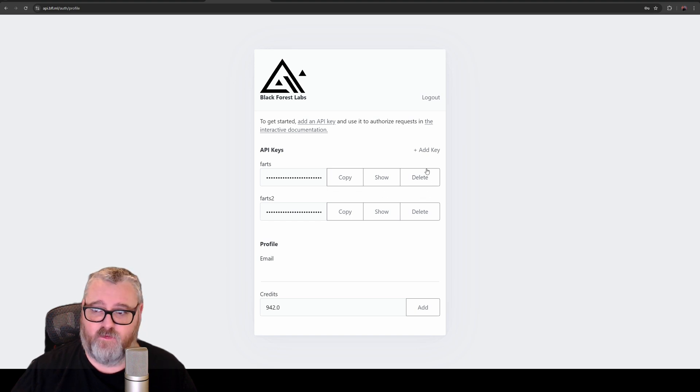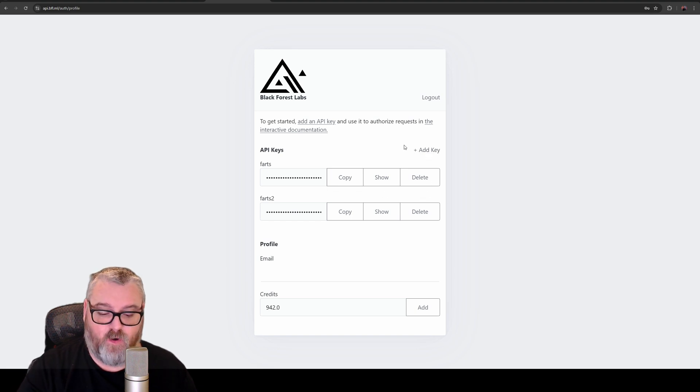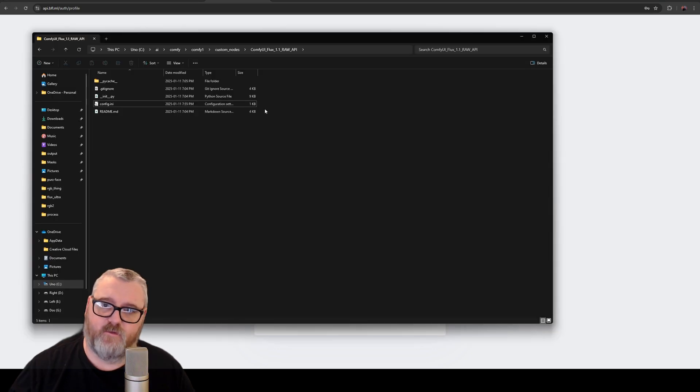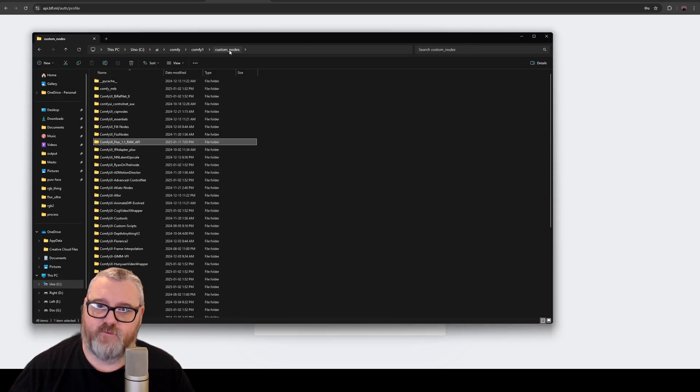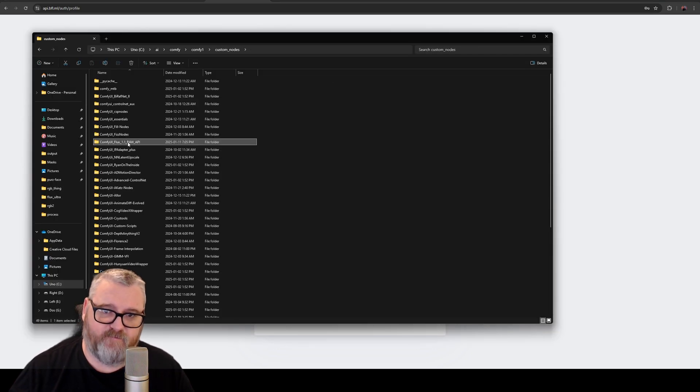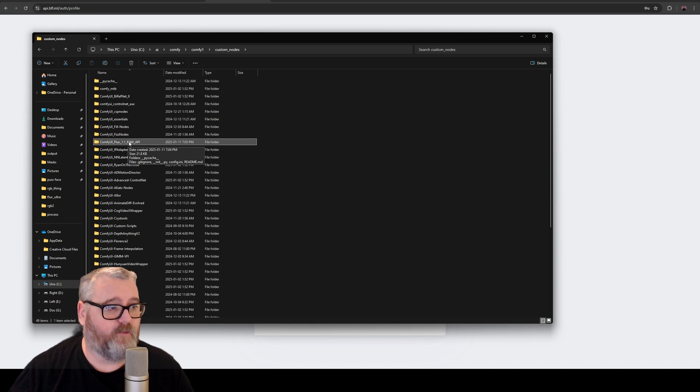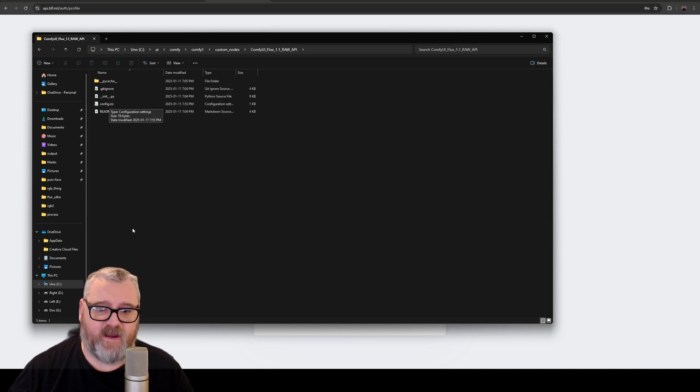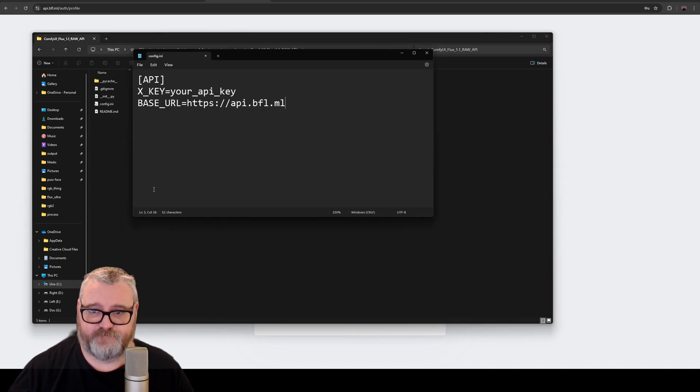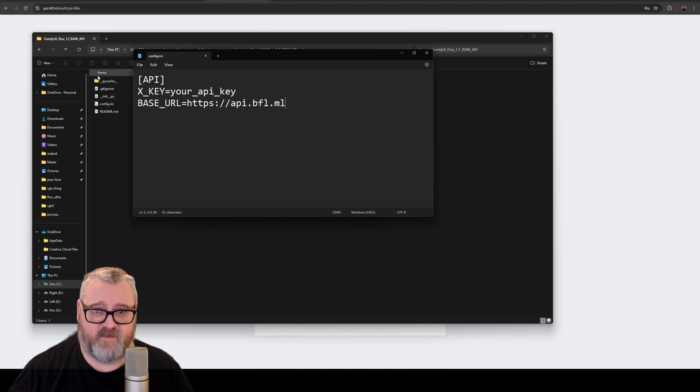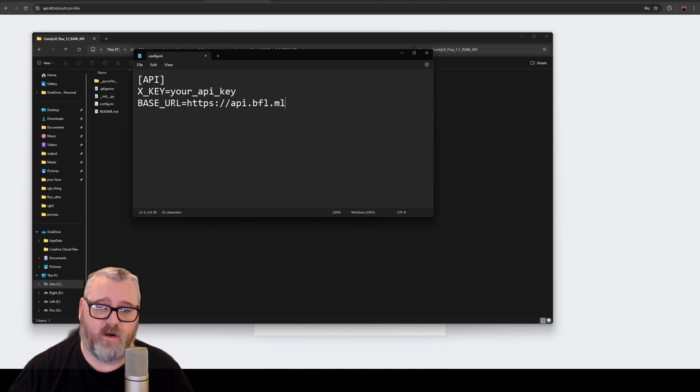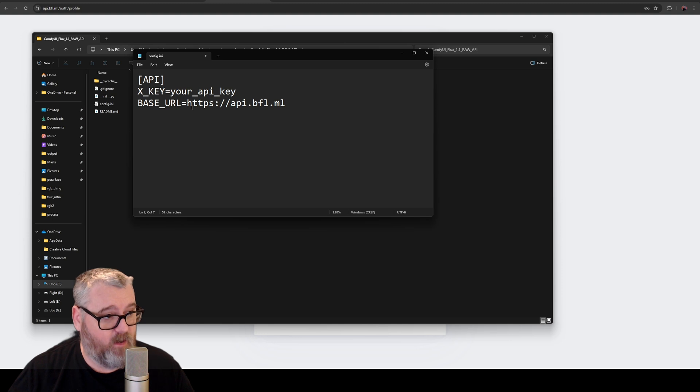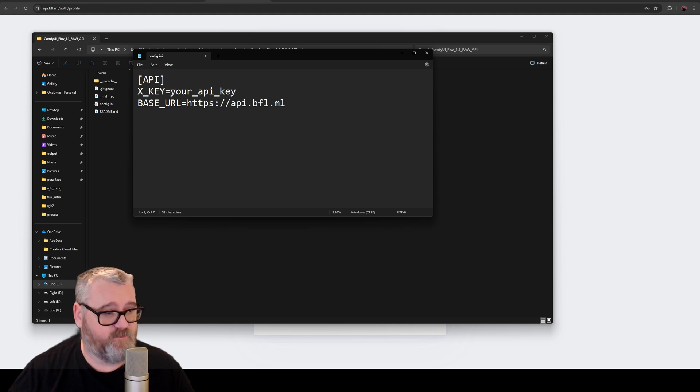API key into your clipboard. And then after that, you want to open that config.ini file. So navigate to your Comfy folder, go into the Custom Nodes folder, and you want to go into that ComfyUI Flux 1.1 Raw API folder and open up that config.ini file. You're going to see this API_KEY and base URL. It might have two equal signs—you're going to want to get rid of one equal sign so that it's just one equal sign